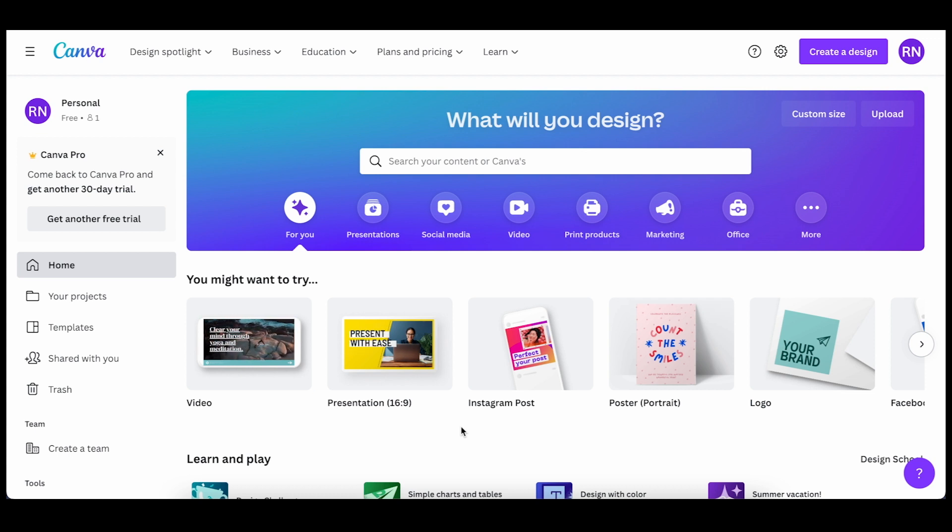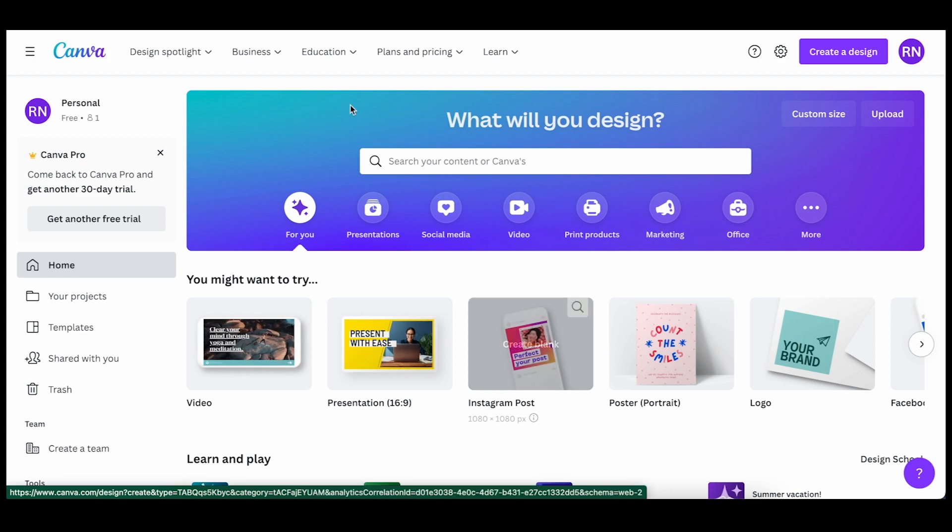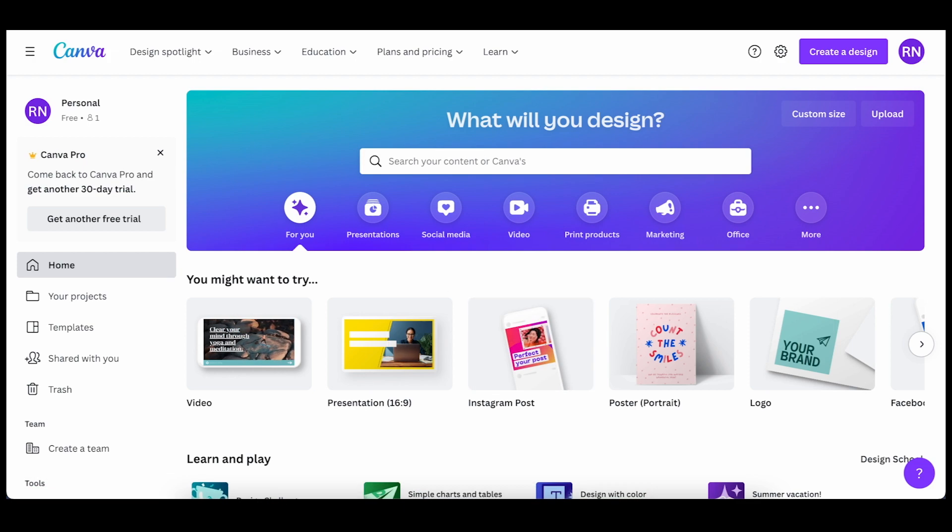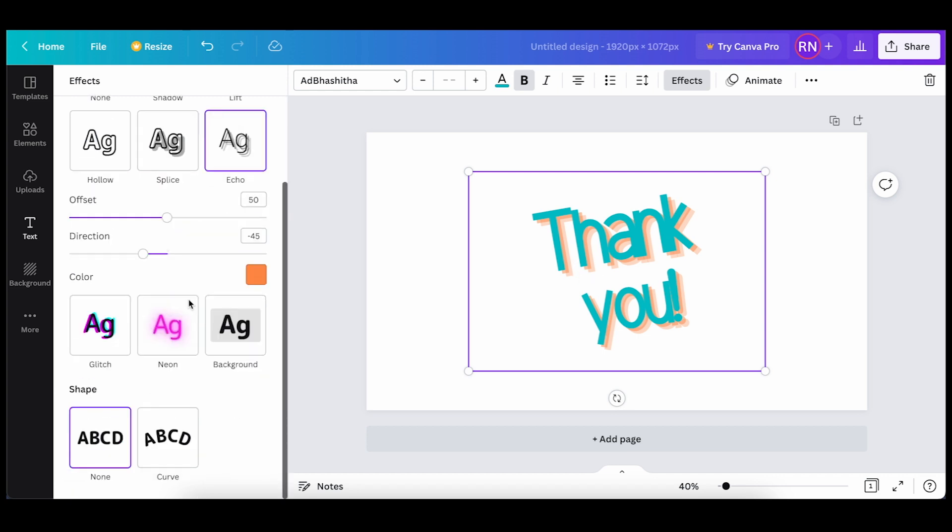So Canva does give you some different style text that you can use. I have a design open up right here, and with this text you only have a few other options from what I've seen within Canva. Canva is a great way to quickly make some graphics for your photo booth templates or other business needs, but sometimes you want to add a little bit more to these graphics, especially the text.